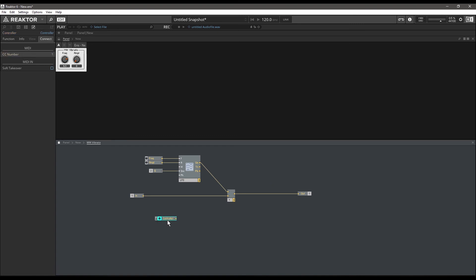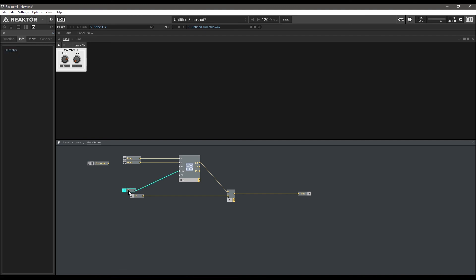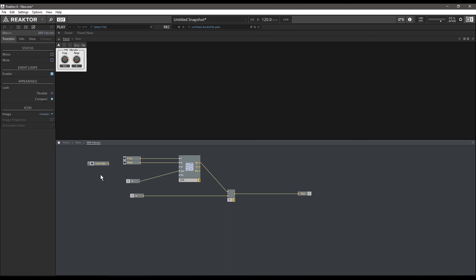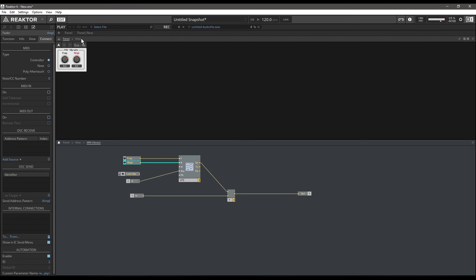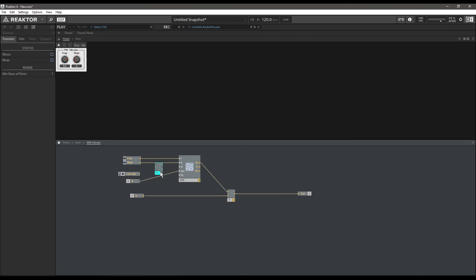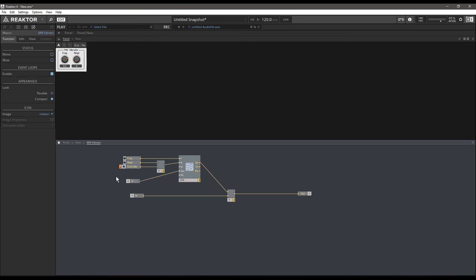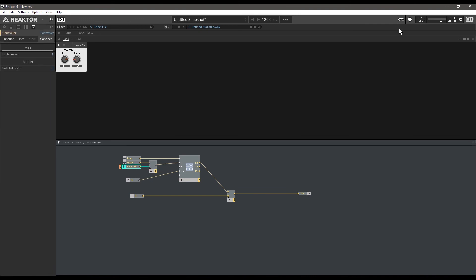We're going to set the CC number to 1. What we want to do here is adjust the depth of the vibrato with our mod wheel, so the depth is right now being controlled by the amplitude. That's exactly what we want our mod wheel to do, so we're going to multiply this amplitude control by our controller value which is set to CC 1, which is taking information from our mod wheel.